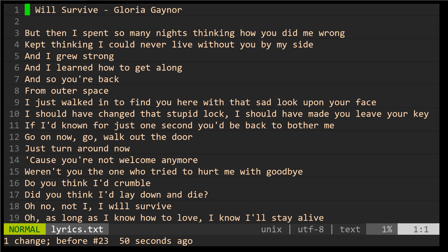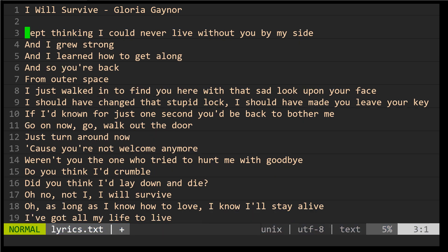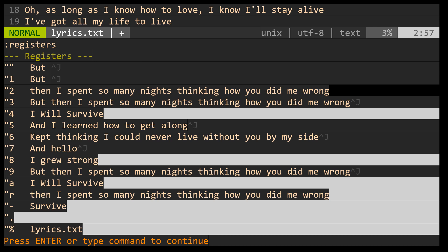I'm going to go ahead and undo and get us back to where we started. This also works with changing text. So if I were to say double quote and then the R register, and I'm going to change with C and then dollar sign to the end of the line, and then I deleted the rest of this line with DD — now if I were to say double quote R and then P, notice the text that I had changed is still stored in that register. So when you change text, delete text, or yank it and specify a register, it stays there. You can use the colon reg command to see what is currently stored in your registers.